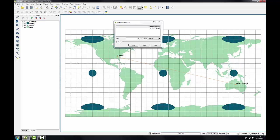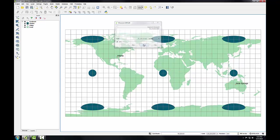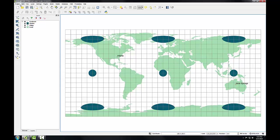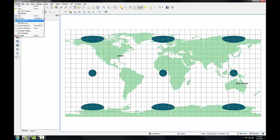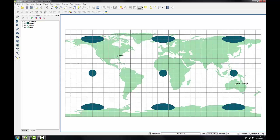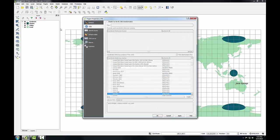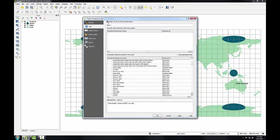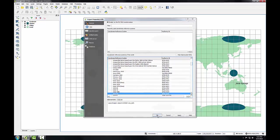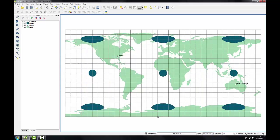I'm going to close my measure tool and go back to my project properties. It remembers I was on the CRS tab, and this time I'm going to enable on-the-fly CRS transformation. I'm going to choose WGS84 from the list to make sure it still maintains that. And you'll notice down here in the lower right, the coordinate system is listed, and with on-the-fly transformation turned on, it'll say OTF in parentheses.